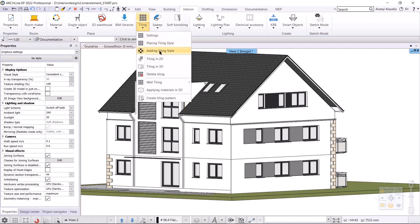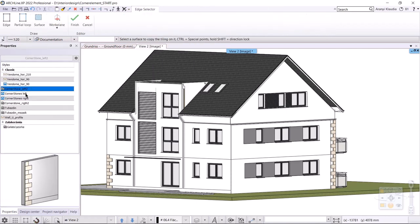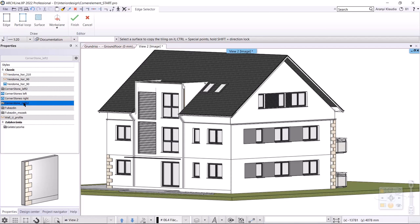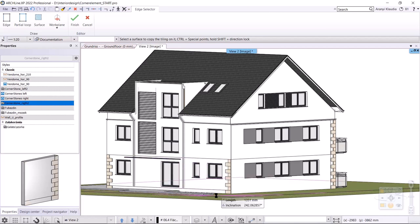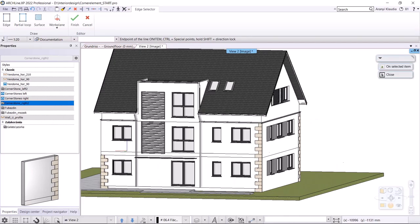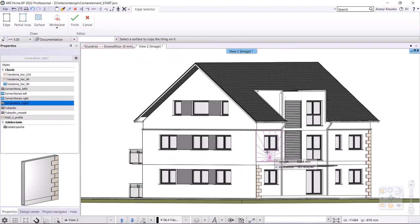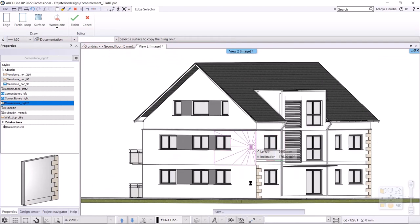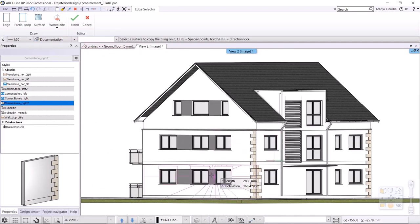So, I choose interior, tiling, adding tiling style. Now the last created cornerstone right style is the active one, so I'm going to tile the right corner of the wall first. I click on the wall and the cornerstones appear on the right. I select the walls to be tiled in order and place the stones in the right corner.